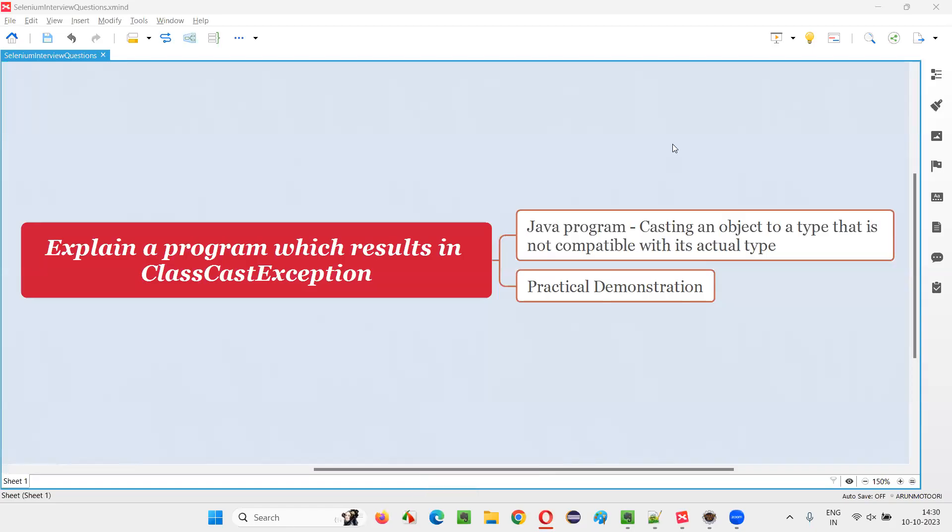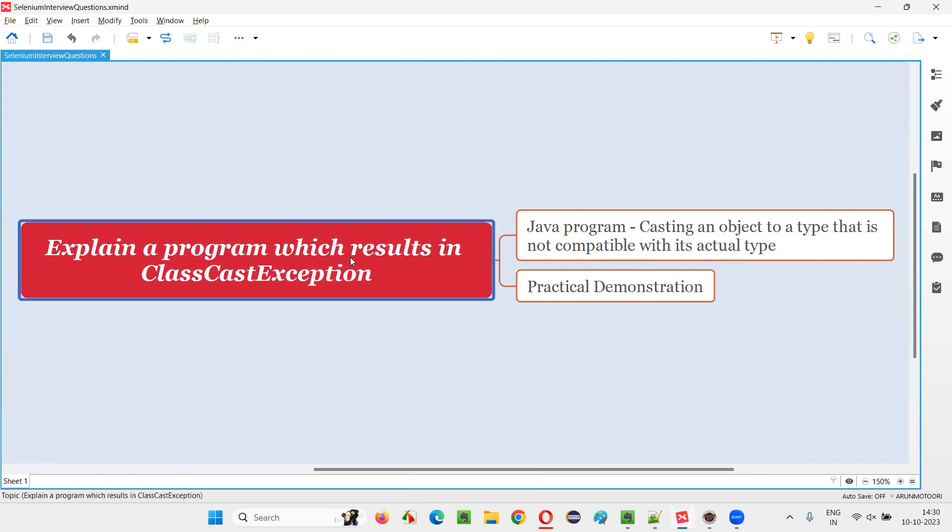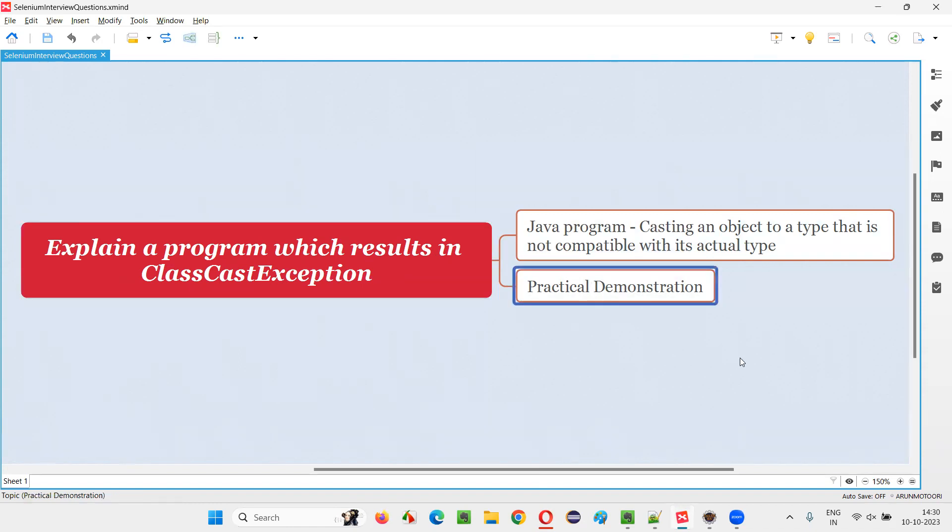Hello all, welcome to this session. In this session, I'm going to answer one of the Selenium interview questions: explain a program which results in ClassCastException. Let me answer with practical demonstration.